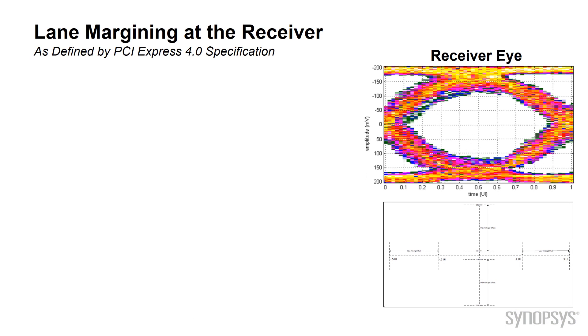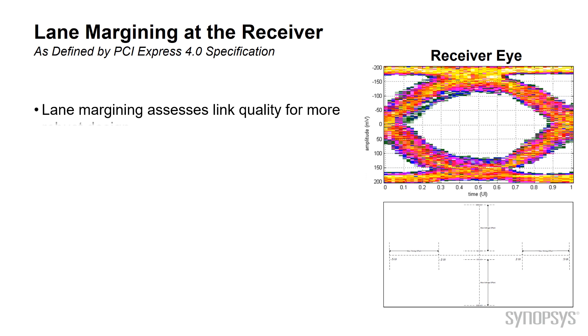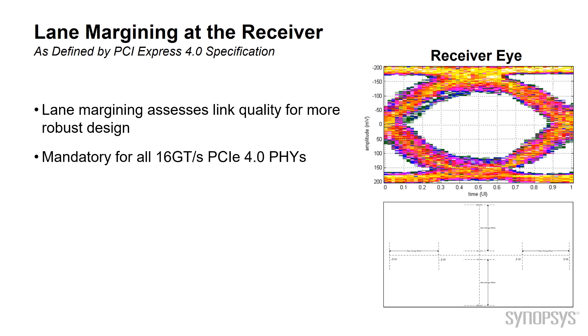Let's talk about the RX lane margining at the receiver as defined by the PCIe Gen 4 specs. The lane margining assesses the lane quality for more robust design. It is mandatory for all Gen 4 PHYs.